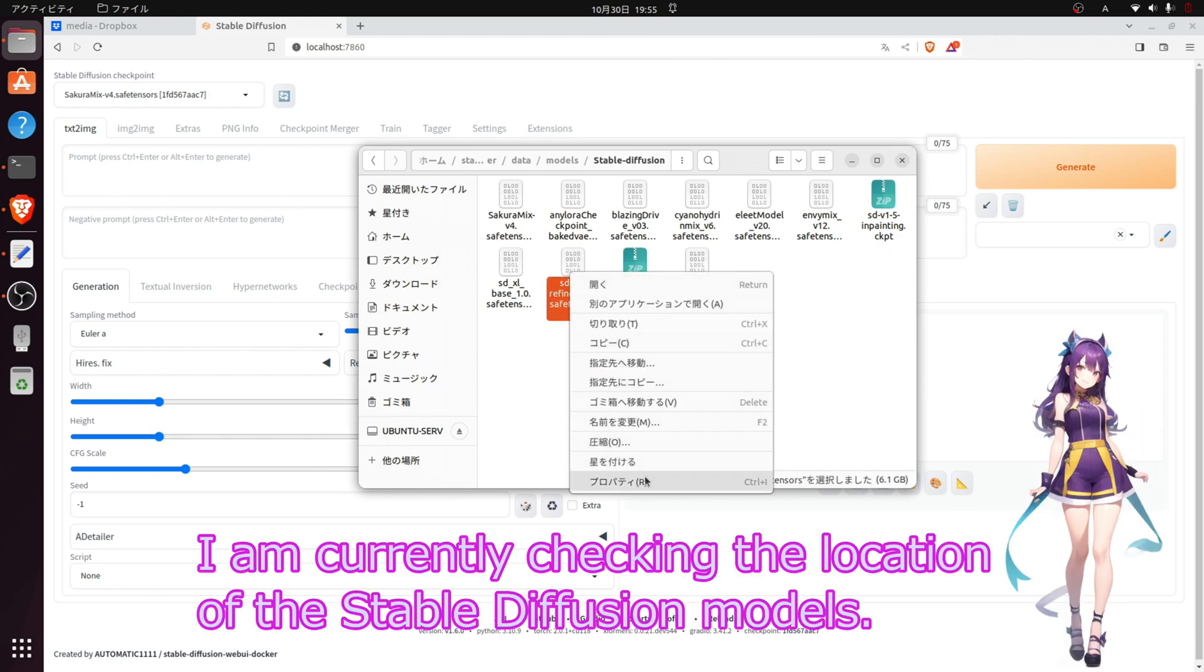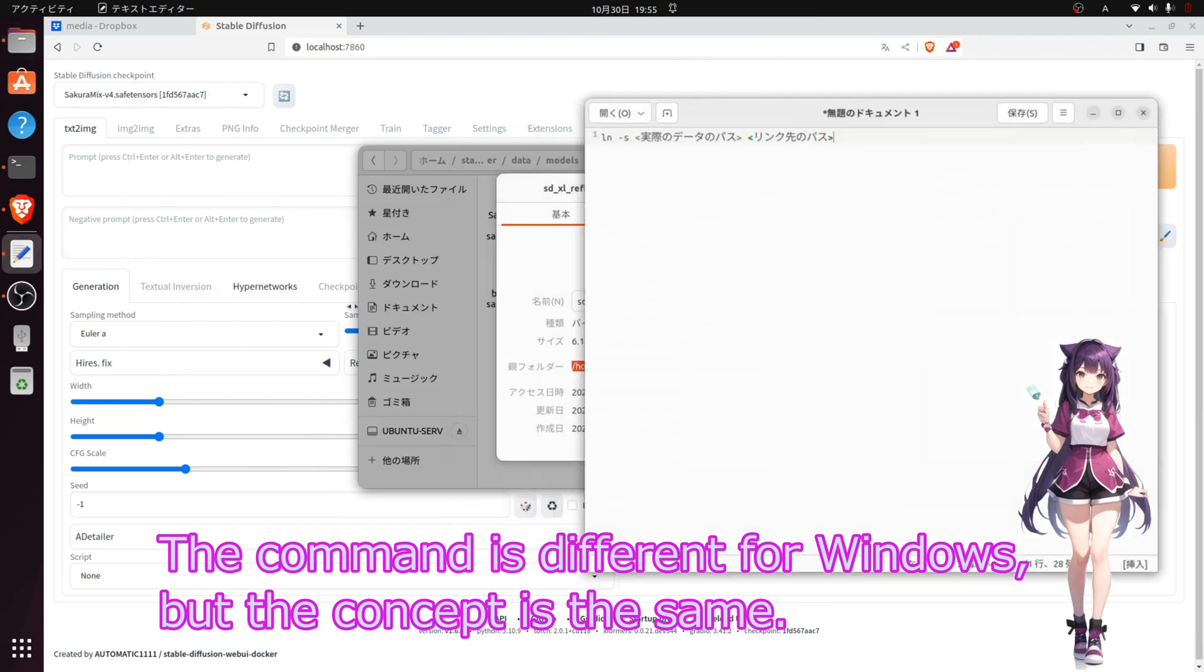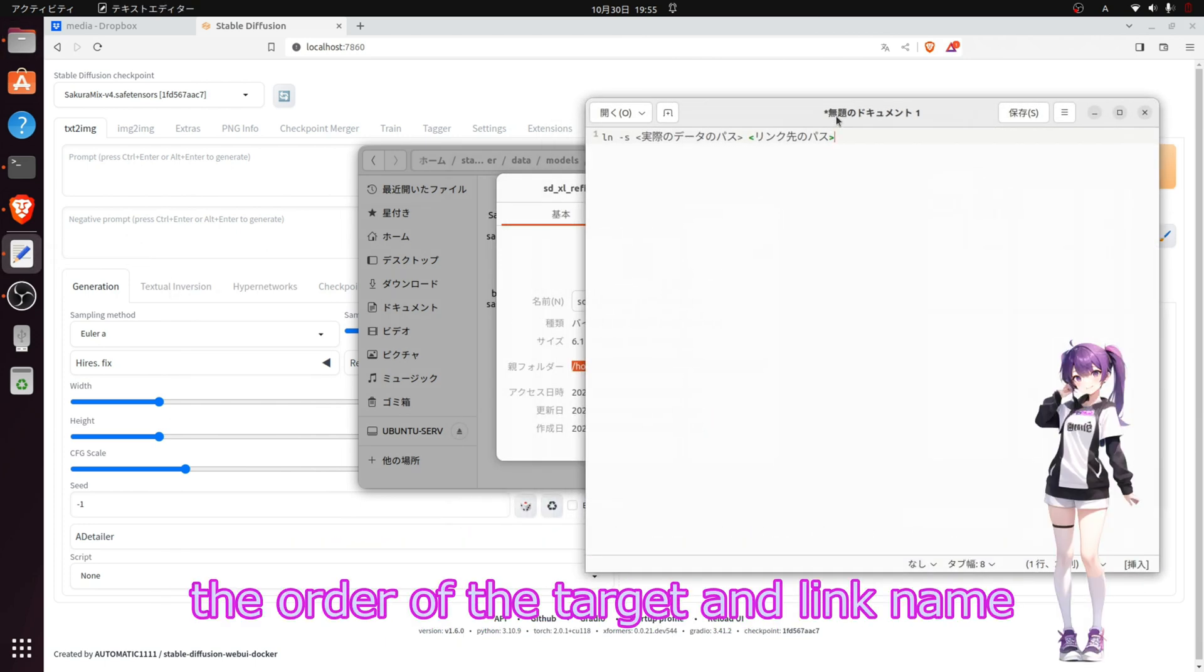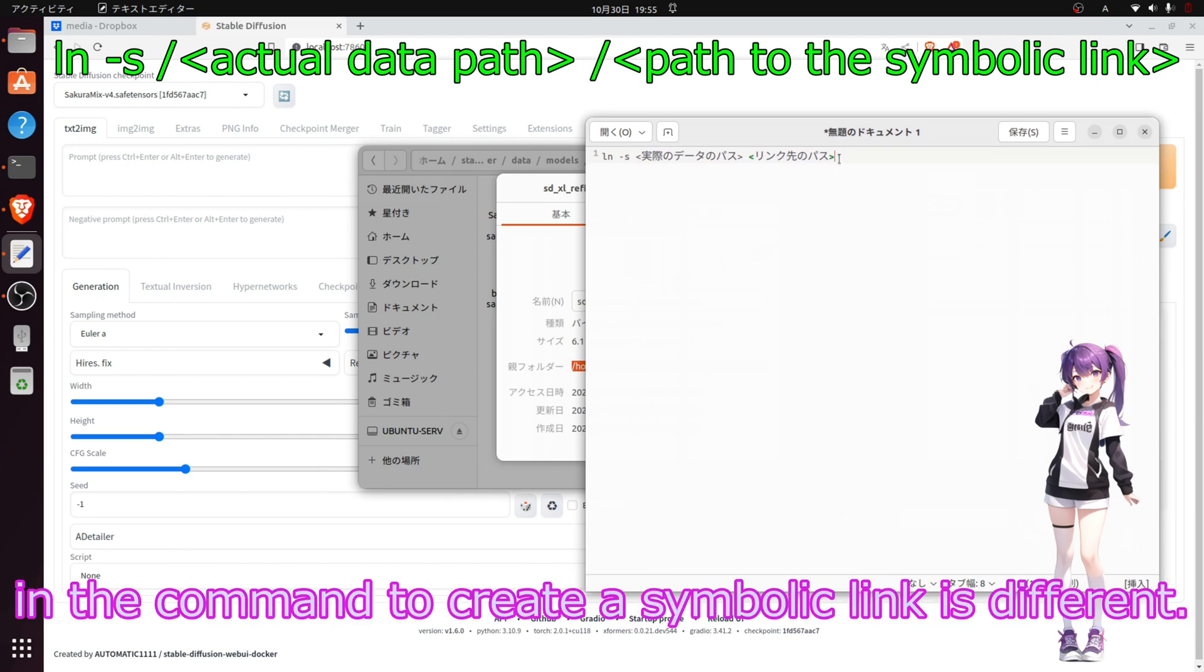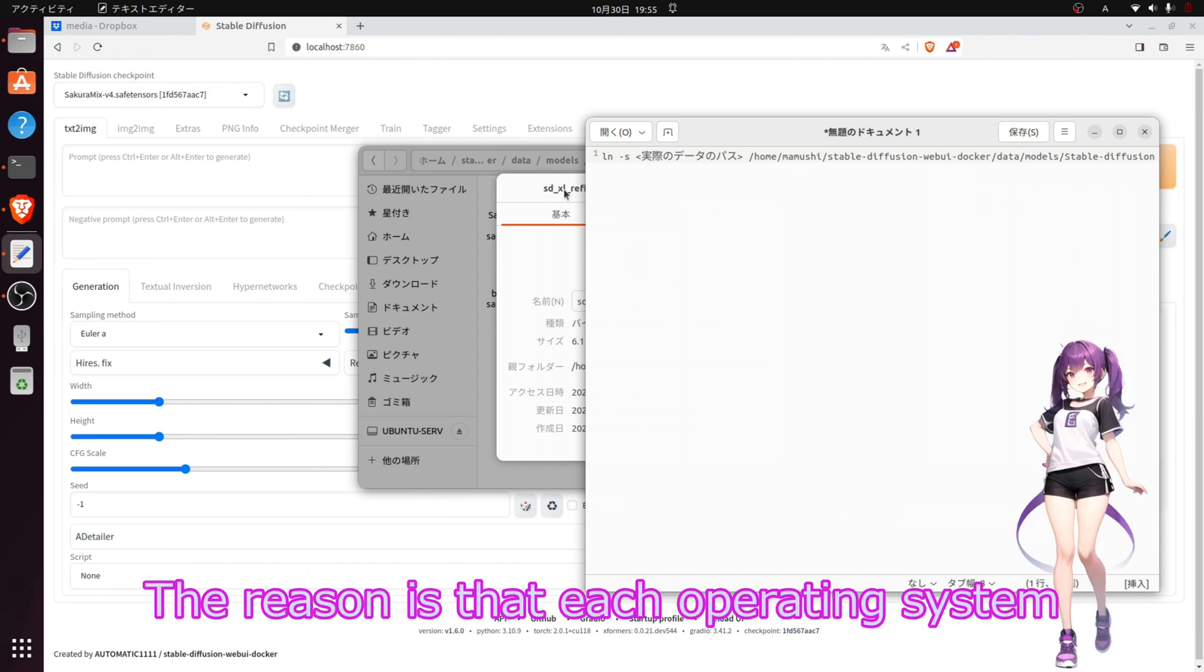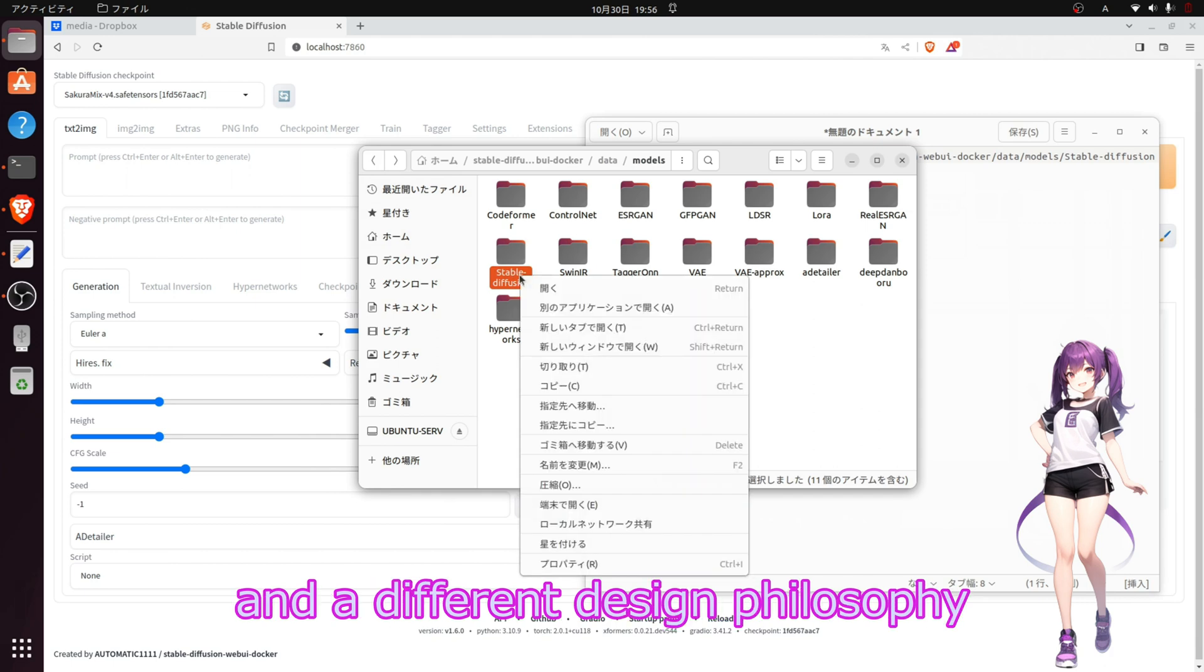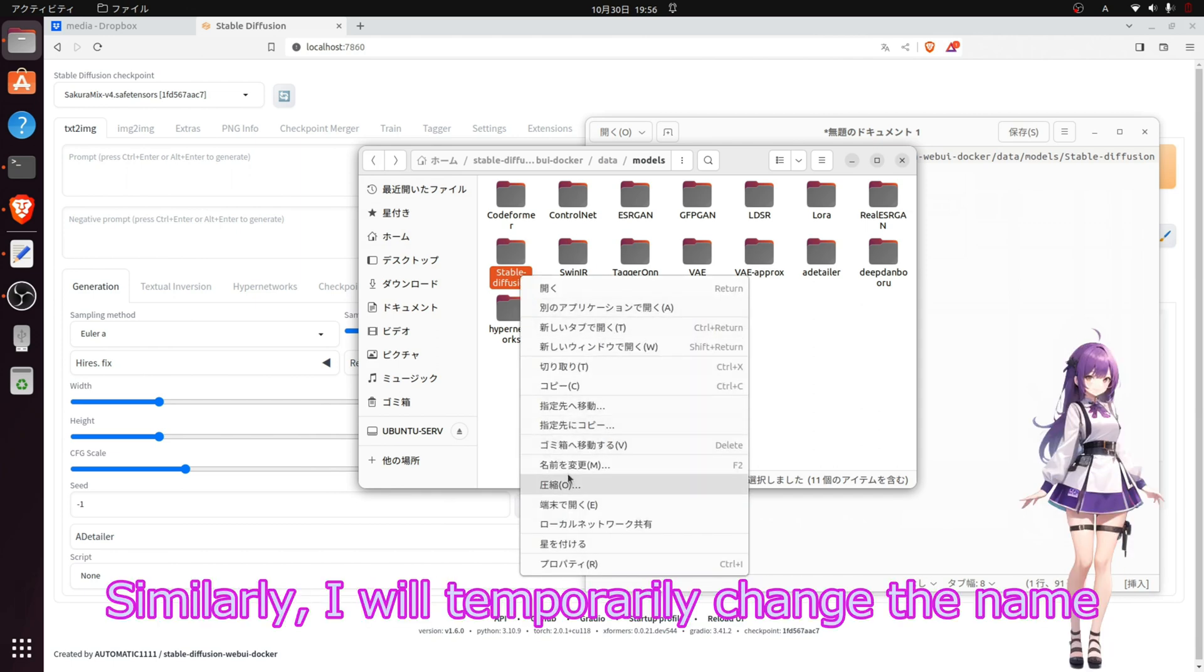I'm checking the locations for the Stable Diffusion models. The command is different for Windows, but the concept is the same. In Windows and Linux, the order of the target and the link in the command to create a symbolic link is different. They are reversed. The reason is that each operating system has different conventions and design philosophy.